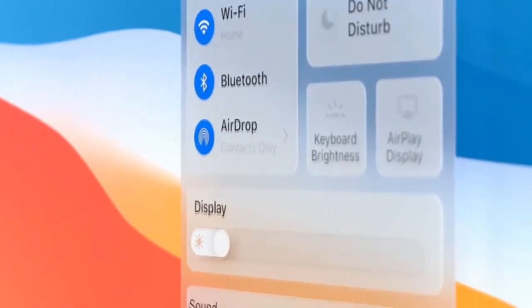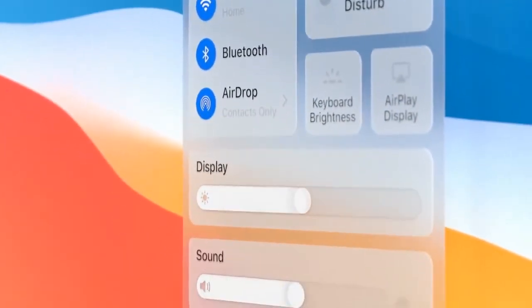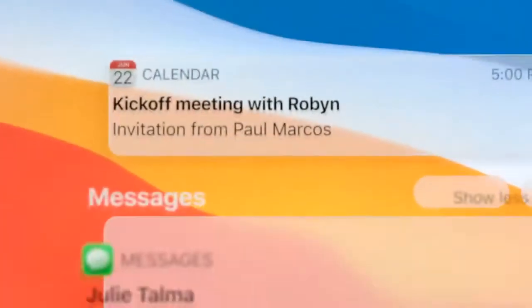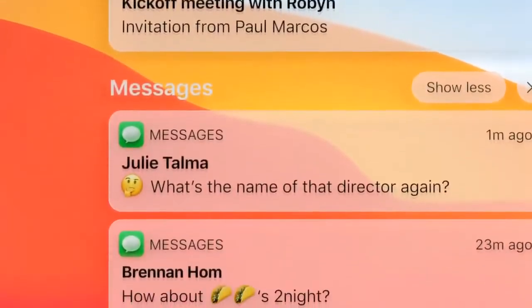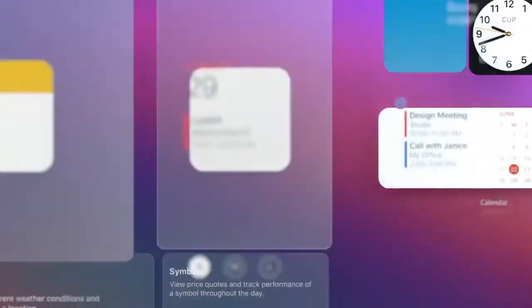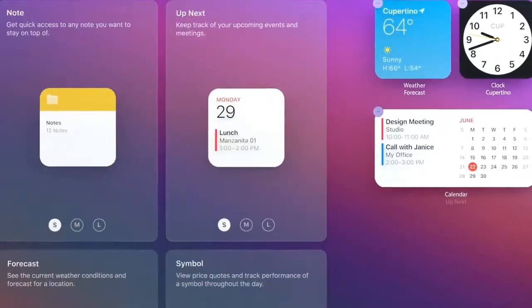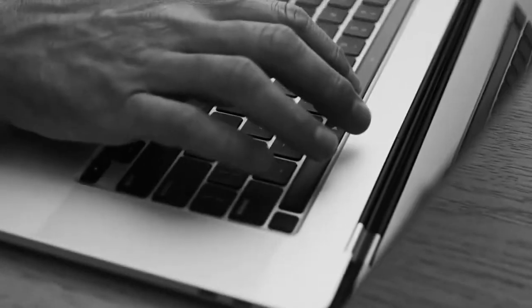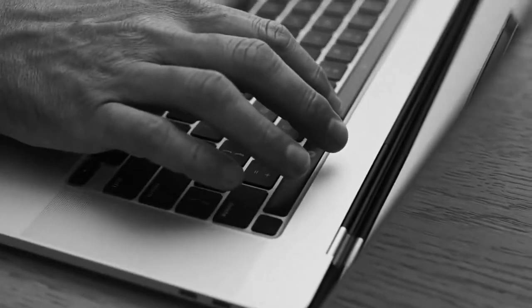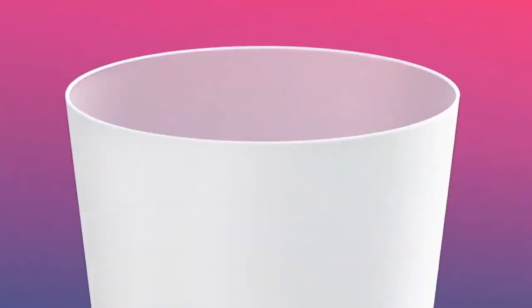There's a new way to access system-level controls and a unified space for notifications and widgets. We've also created a new suite of sounds that are familiar to the Mac but remastered and more refined.